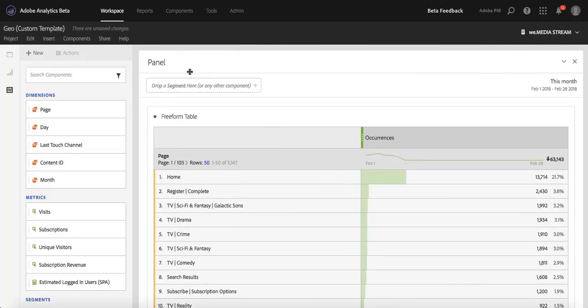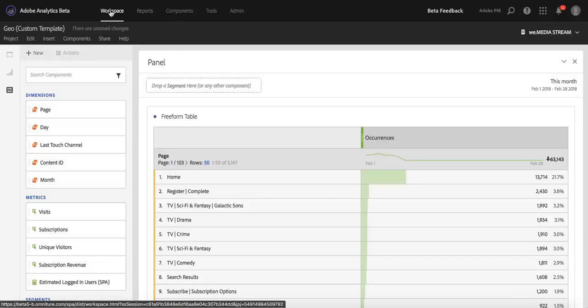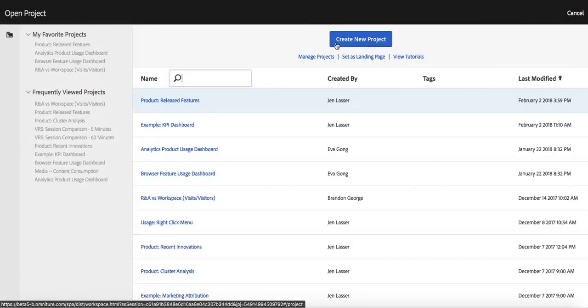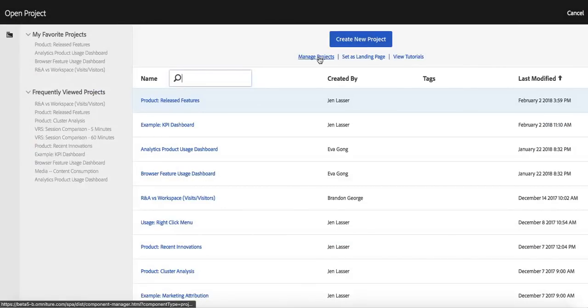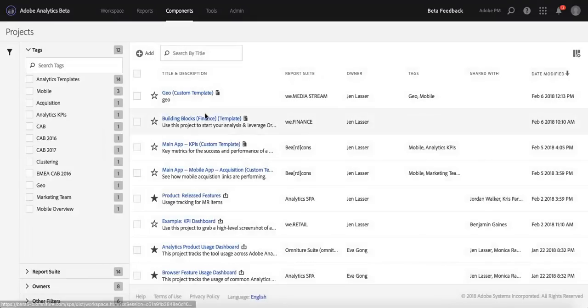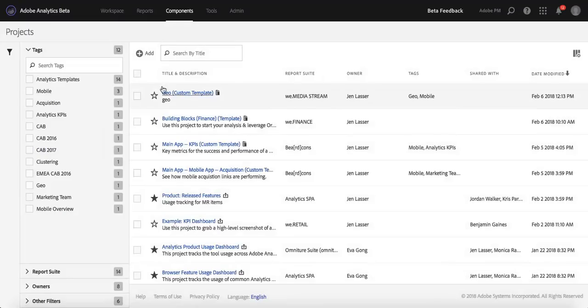And lastly, if I wanted to delete that geo template and I didn't want to use it anymore, what I could do is go to Manage Projects here, and it'll take me to an area where I can manage in bulk, or I can just manage each individual project.